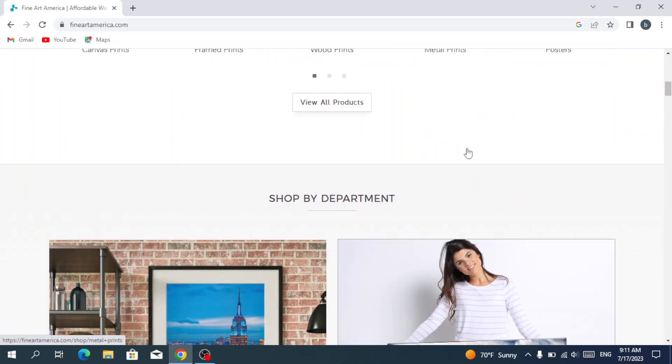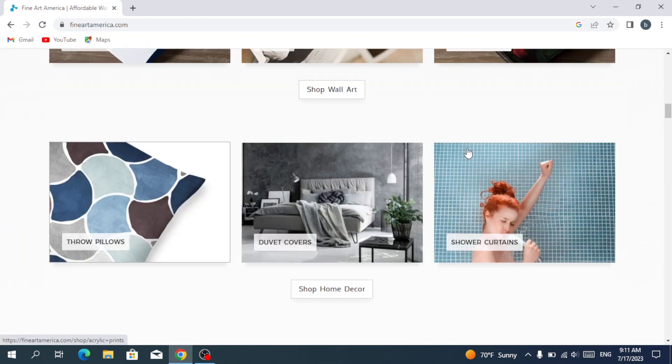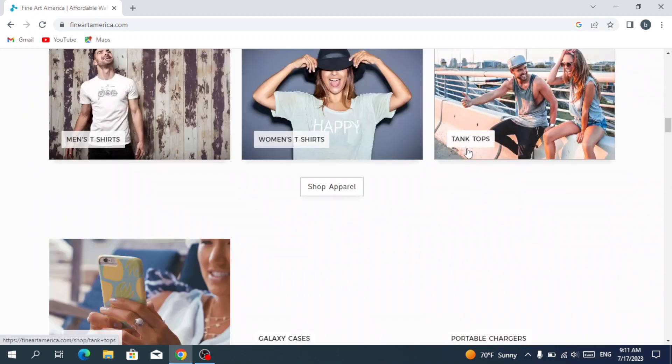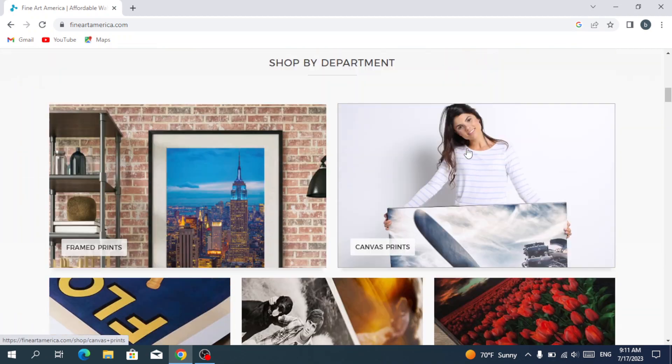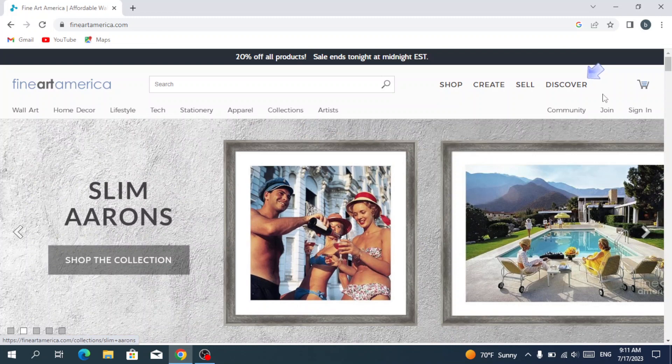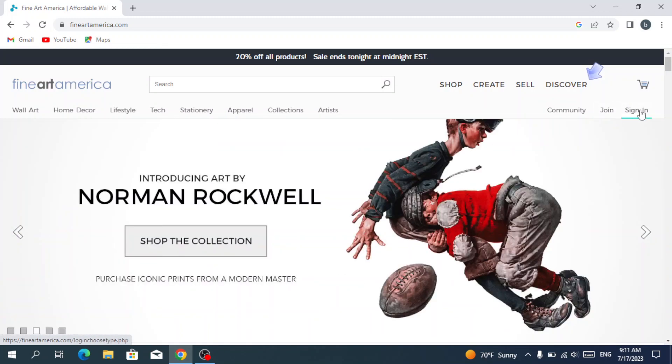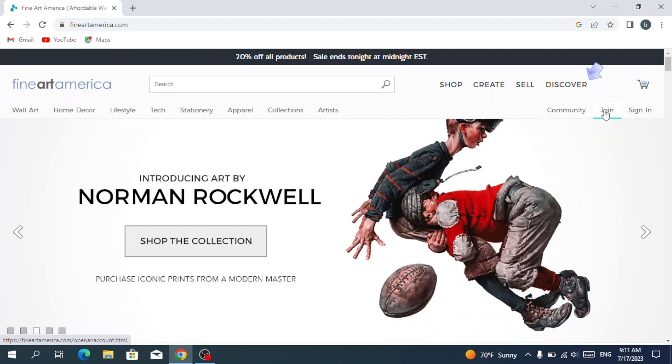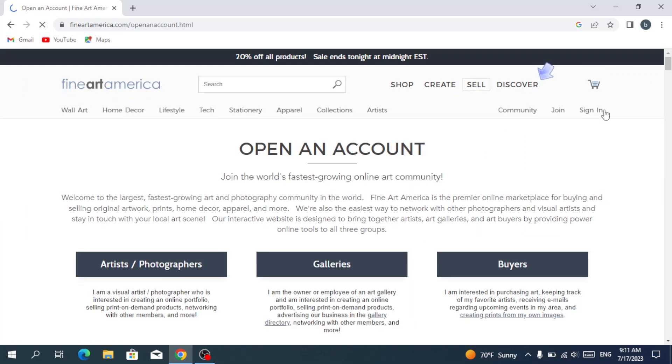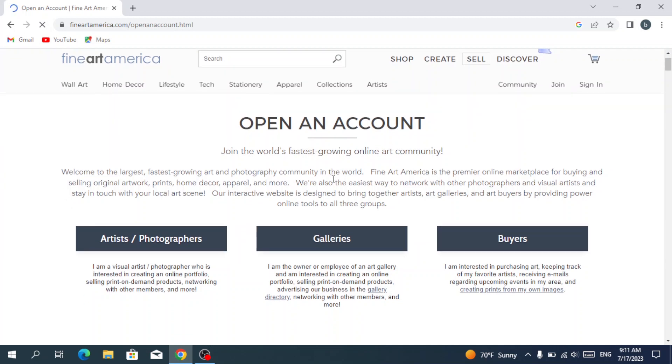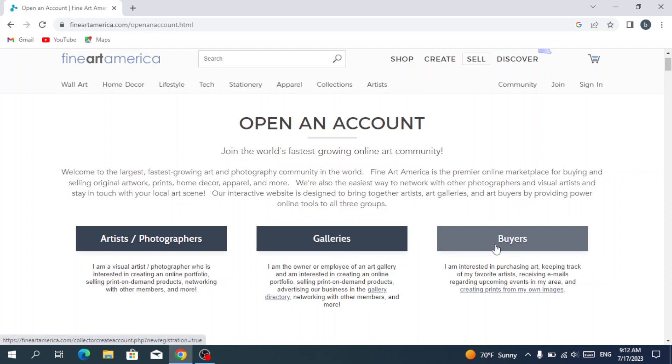When scrolling, this is what we see in the home page. So let's go back and hit join. If you already have an account, you can just hit sign in, but we're going with join. To open an account, you have three options: you're either an artist or photographer, or galleries, or you're a buyer. So we're going with buyers.